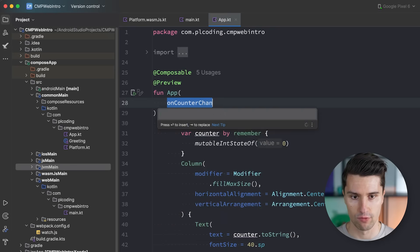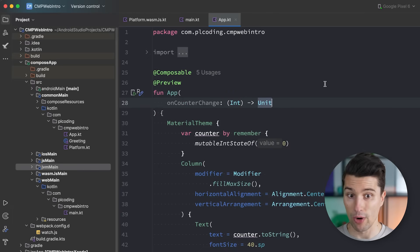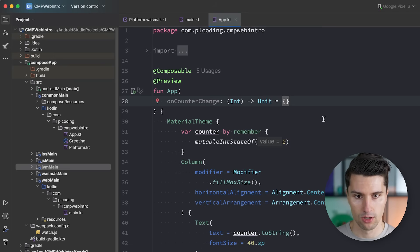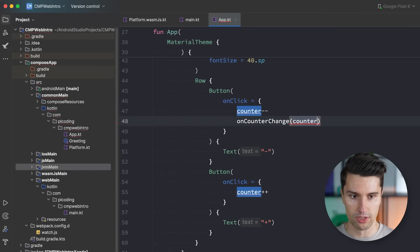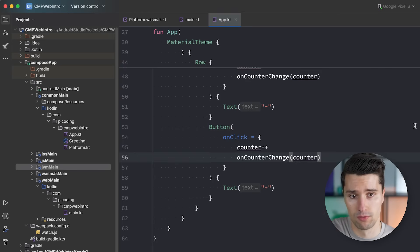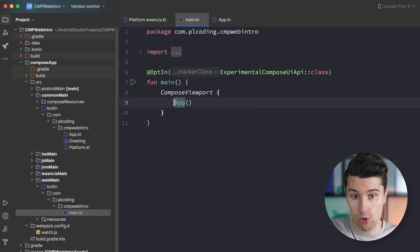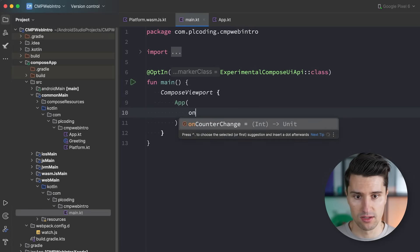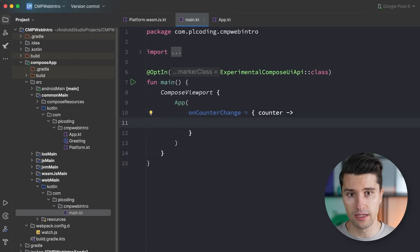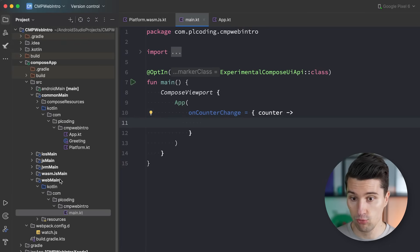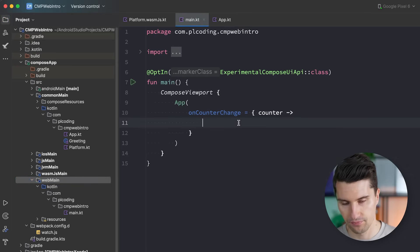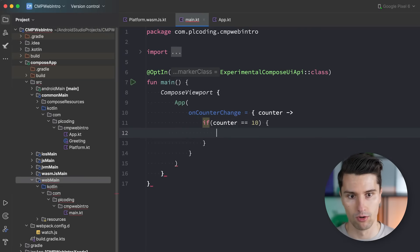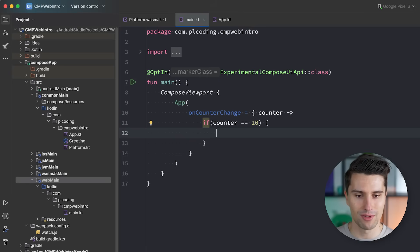We can default-initialize the lambda so other platforms don't complain if they don't reference it. We trigger onCounterChange after decrementing and after incrementing the counter with the new value. Now in webMain — our entry point for the website — where we call the App composable, we can assign this lambda. The key difference is that in webMain we have access to web-specific functionality — meaning we can actually execute raw JavaScript code directly inside Kotlin Multiplatform.